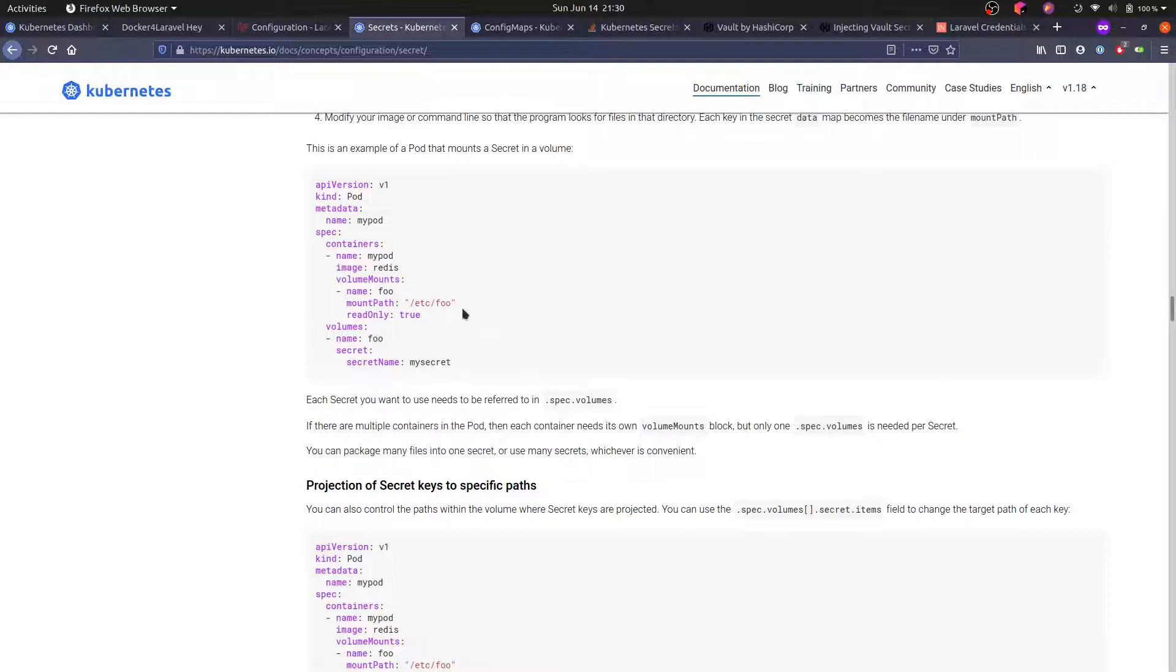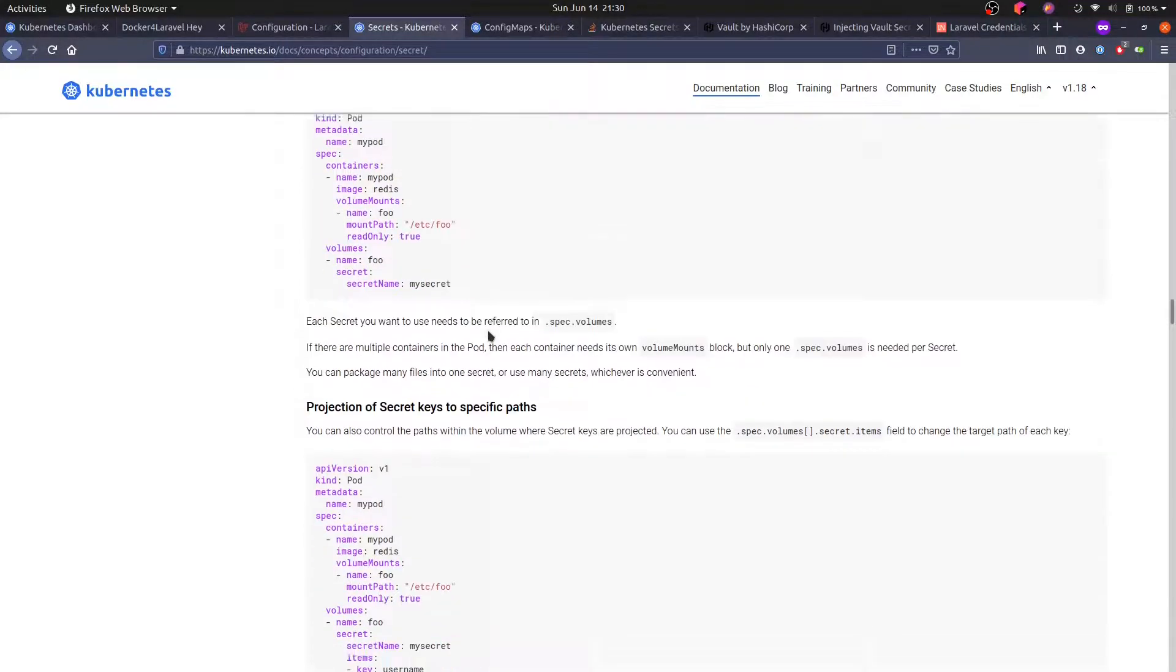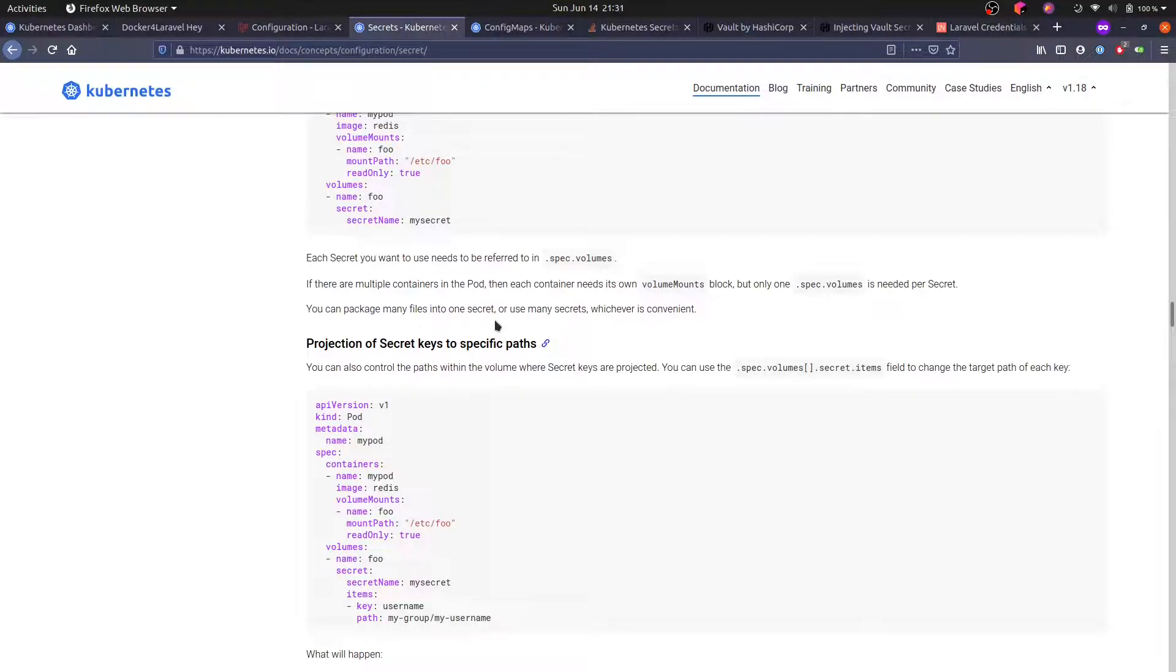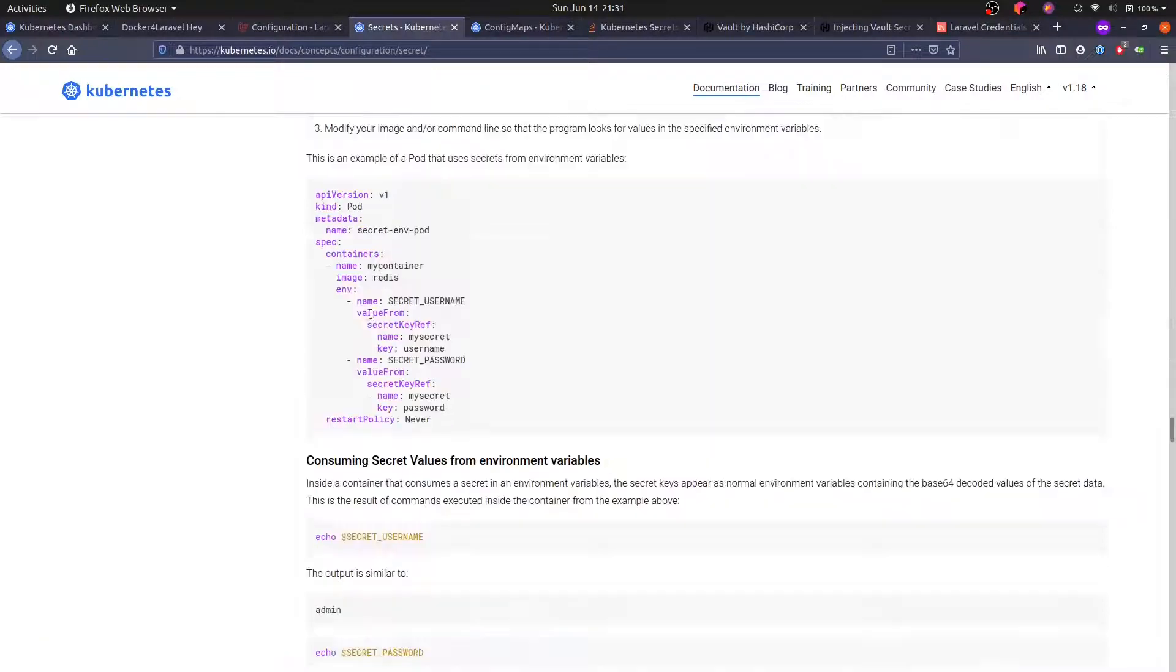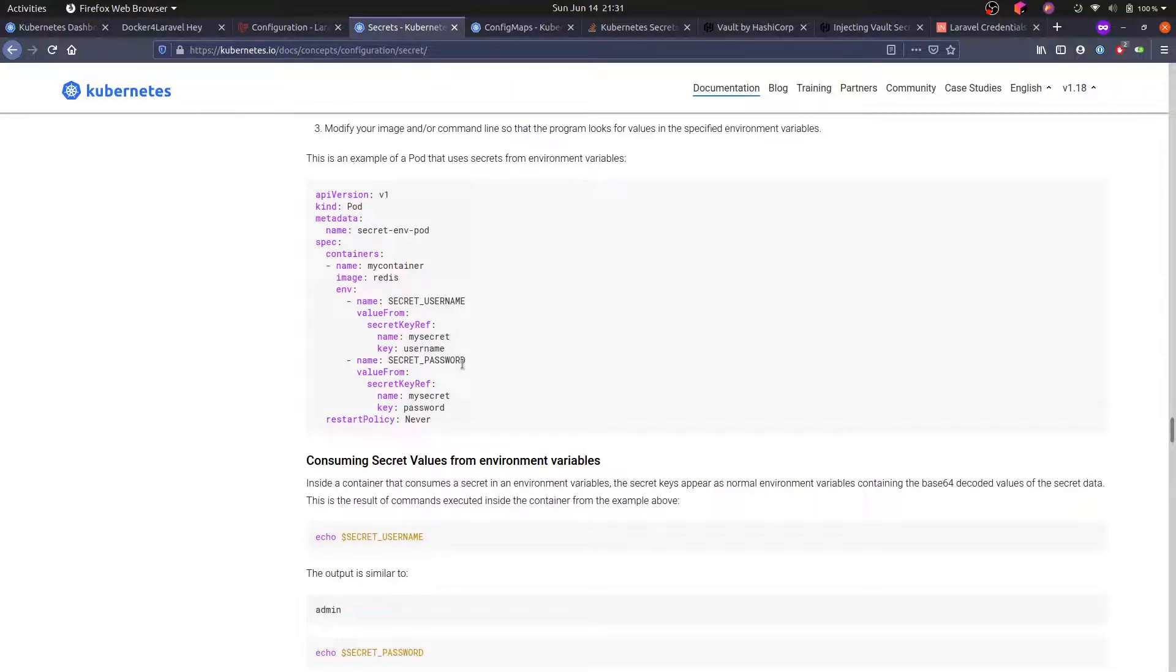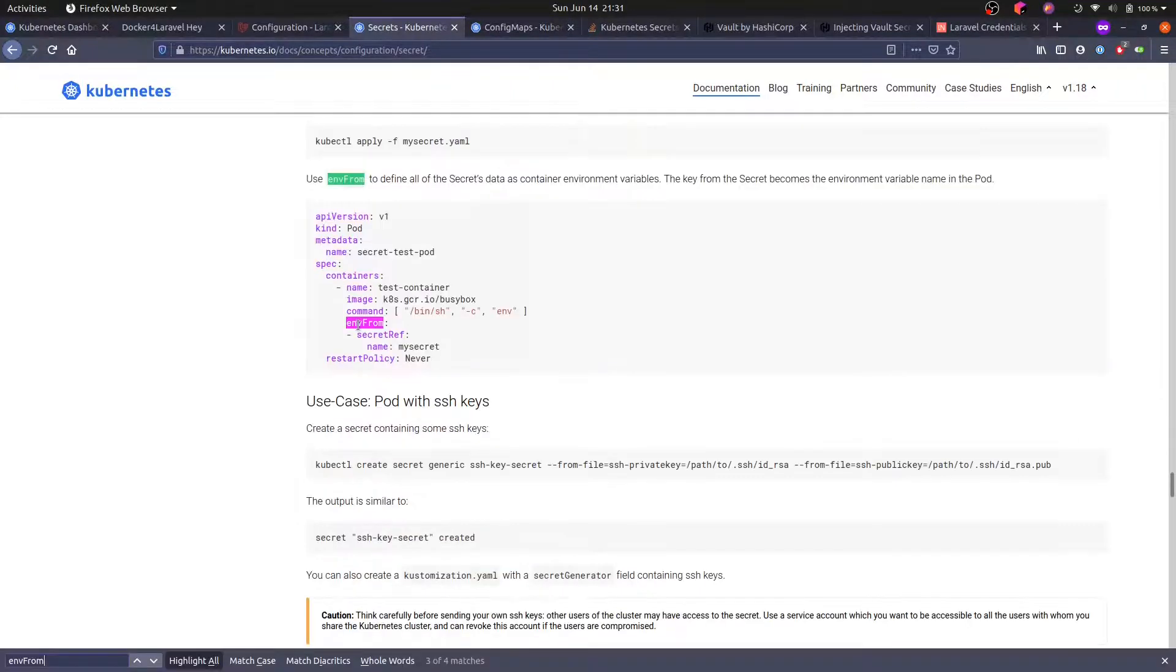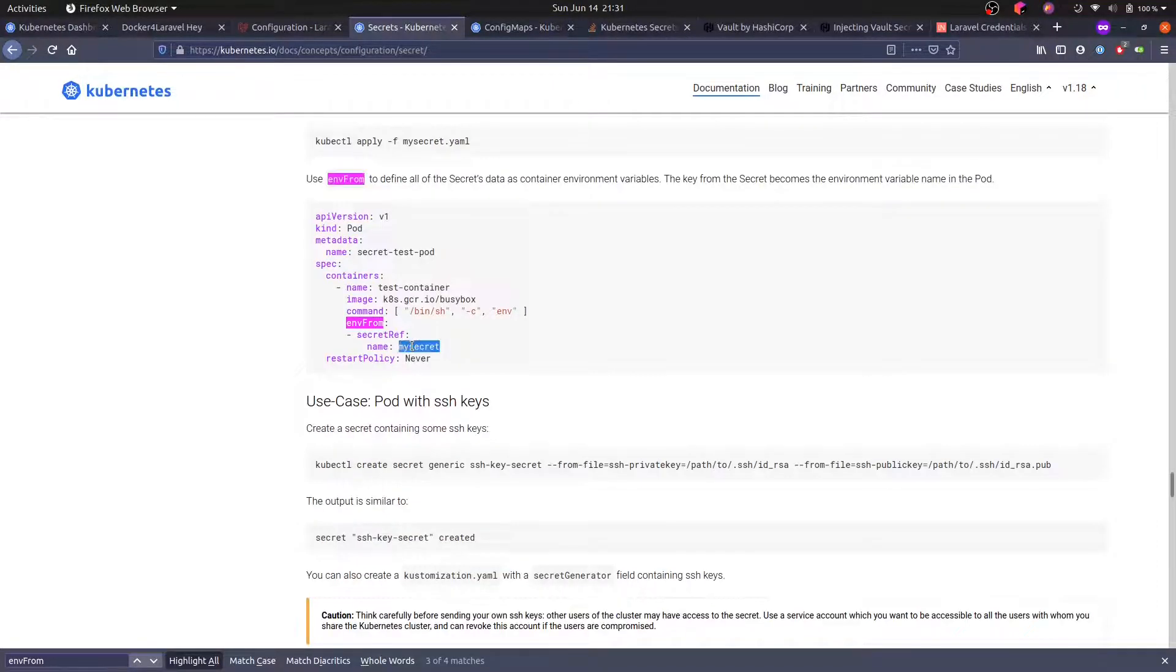But we are not actually interested in mounting the secret as a volume right now. We actually want to use it as environment variables in our pod, and turns out there's a way to do it. We can either specify here each key that we want to mount as an environment variable, or we can specify the secret name and it will mount the entire secret as environment variables in our container. That's actually what we want.